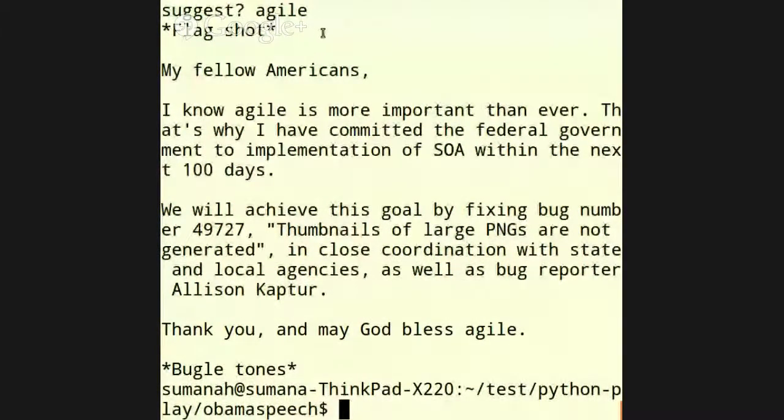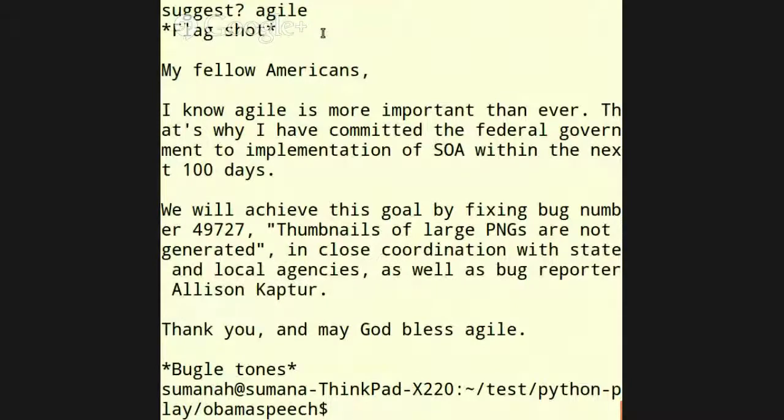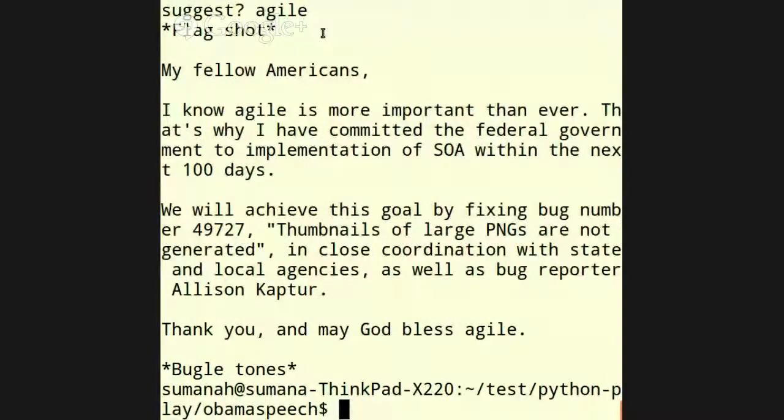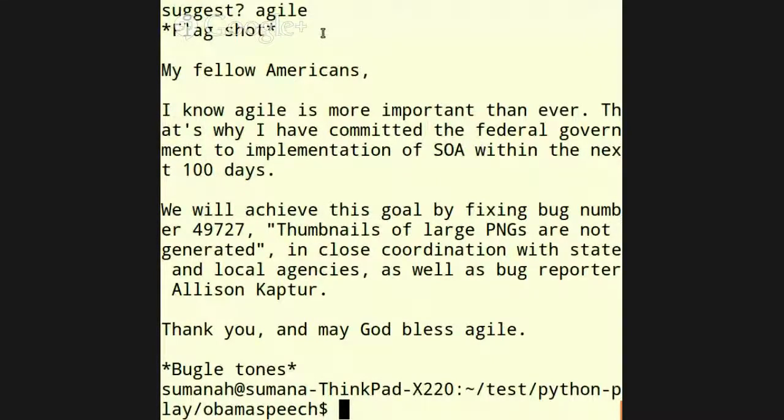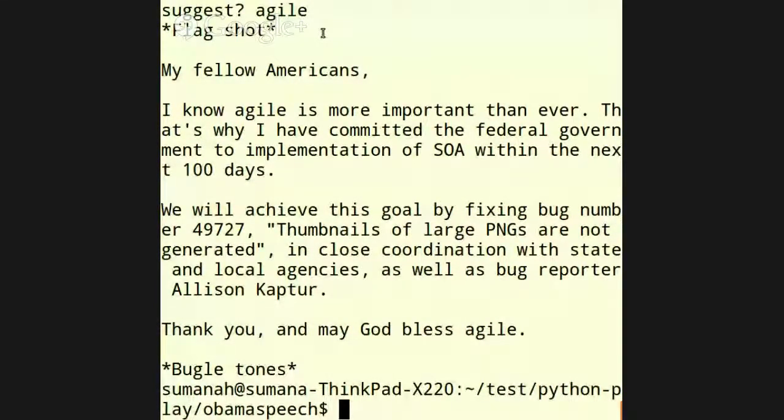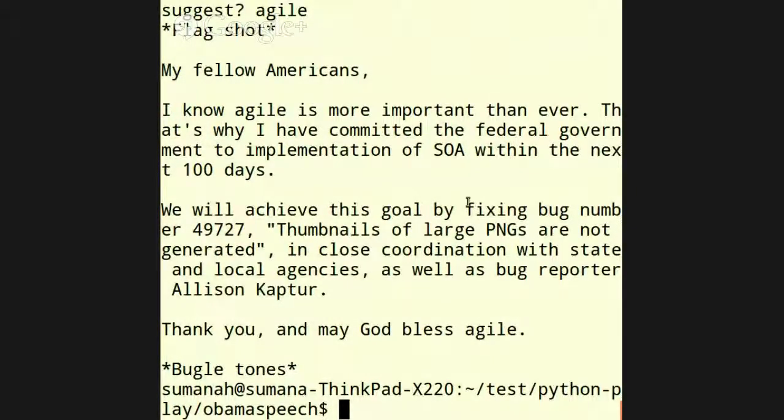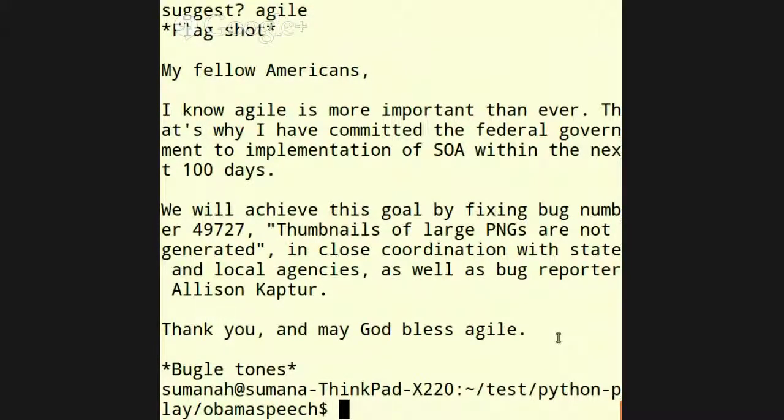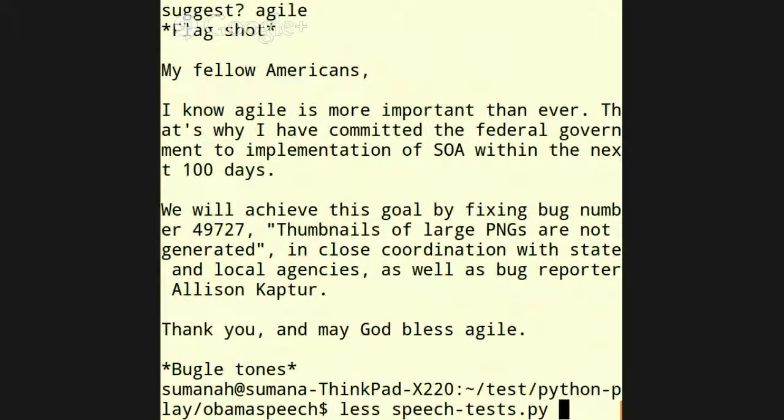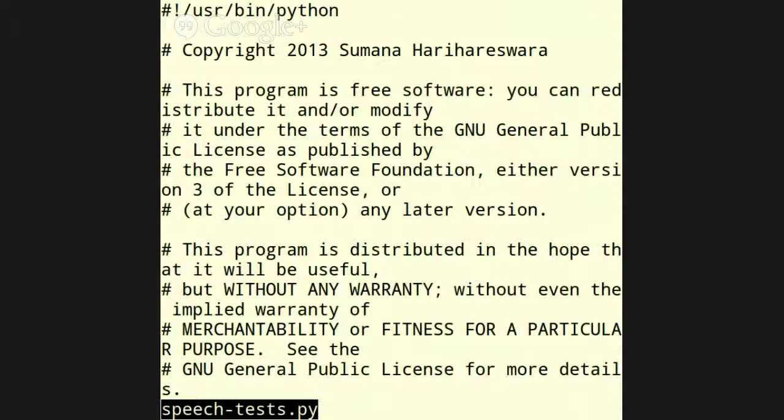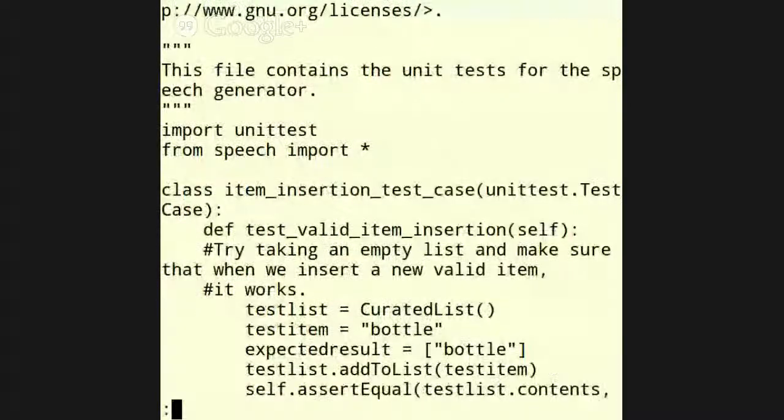So, basically, this is kind of like Mad Libs. It just takes a bunch of elements and then it combines them into what would be, like, a speech by President Obama that was like, my fellow Americans, I know Agile is more important than ever. That's why I've committed the federal government to implementation of SOA within the next hundred days. And then within the file I also have some, like, names of actual bugs that we've had in our system, like thumbnails of large PNGs are not generated. Thank you, and may God bless Agile. And if I were to run it again, it would be a little bit different. Anyway, so this is not very important. I just figured I guess I may as well show it to you. But I did it with test-driven development.